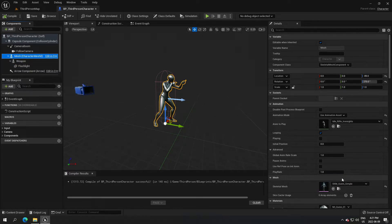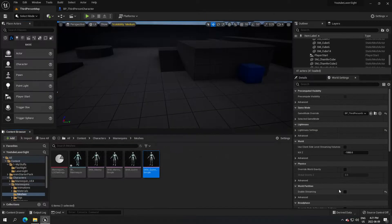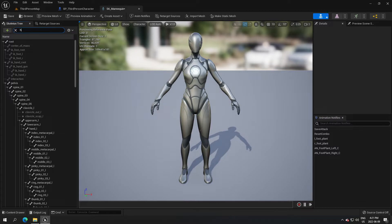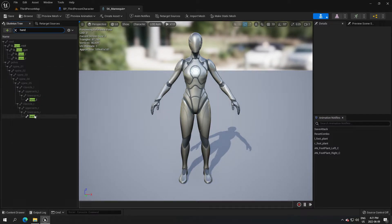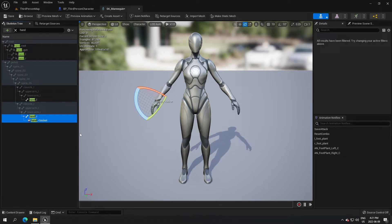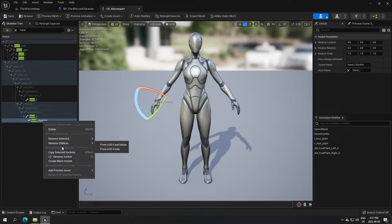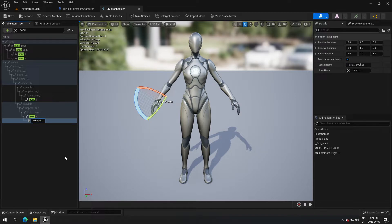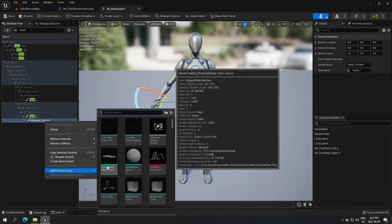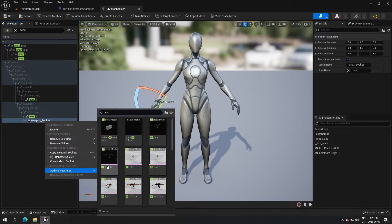Compile and save. Now click on mesh and browse the skeletal mesh - it's going to bring you to the skeleton mesh of that character. Search for 'n' and select the right one, then add a socket and rename that socket 'weapon_socket'.